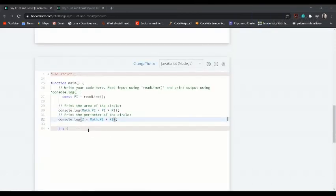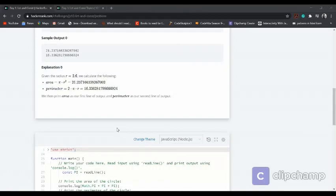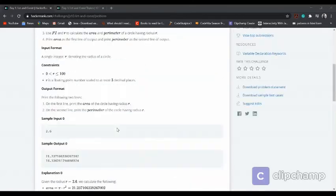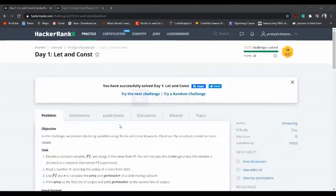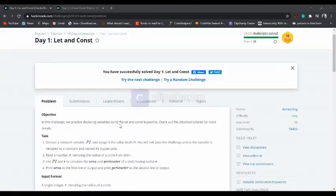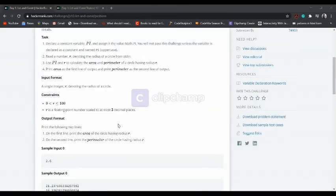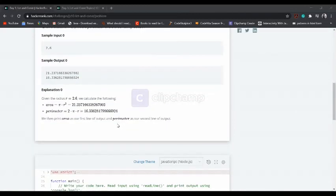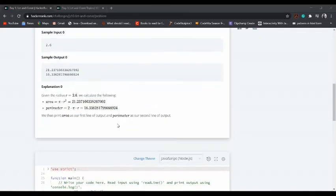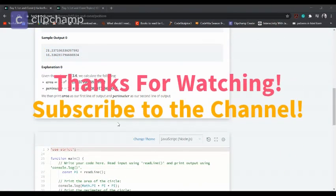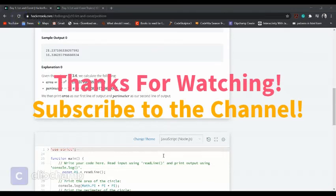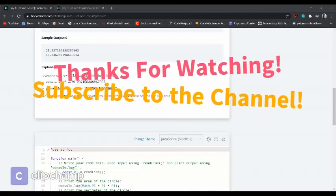This was a pretty simple challenge, and I hope you enjoyed it and understood how to solve the code. If you have any doubts, you can ask me in the comment section. Until then, see you in the next video. Take care, bye bye.